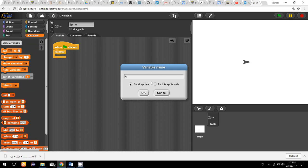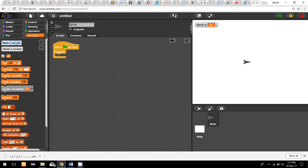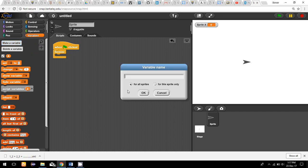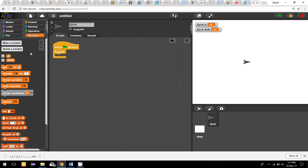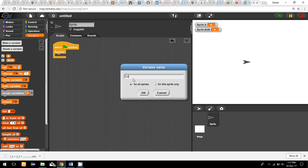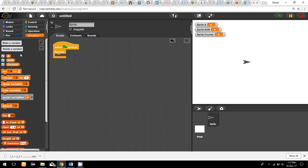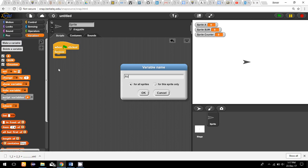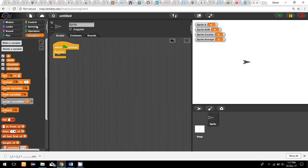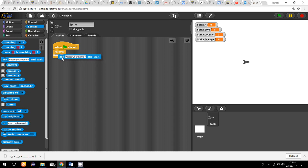First, I need some variables for this program. The user input I'll call variable 'a'. For the average, we need to add all the numbers and divide by the count, so we need a variable called 'sum' to add all the numbers. We will also keep a counter to track how many positive numbers have been entered, and another variable for the average.